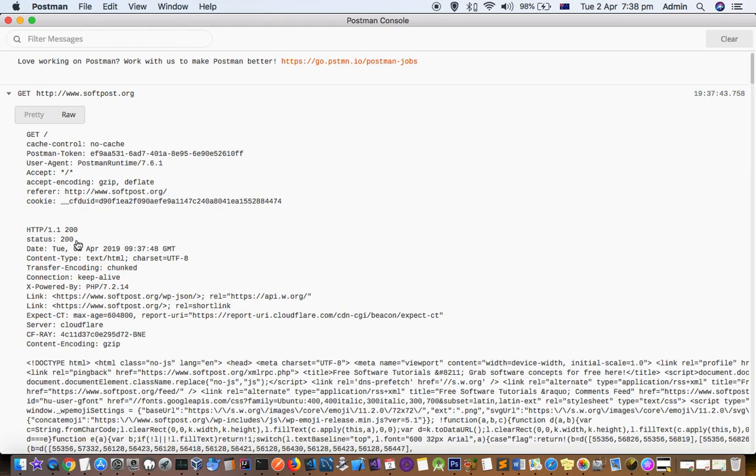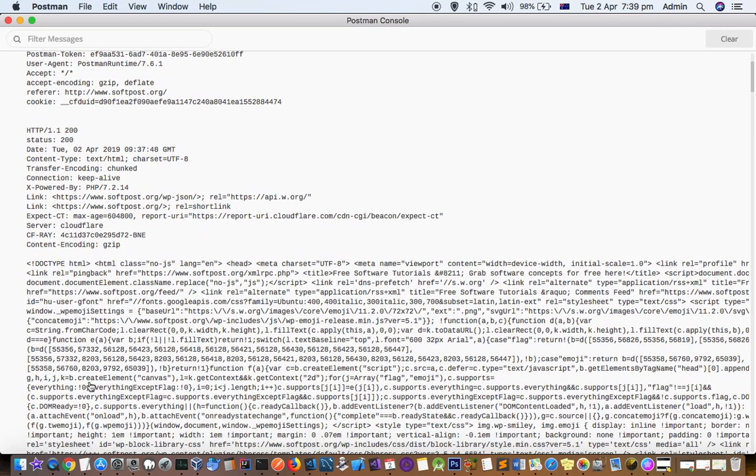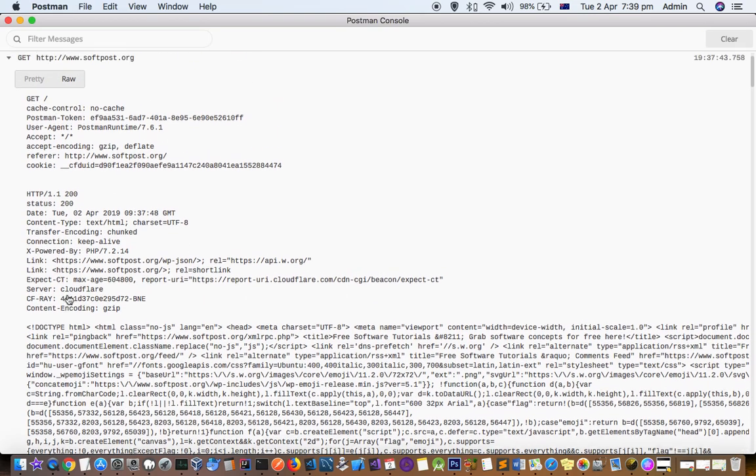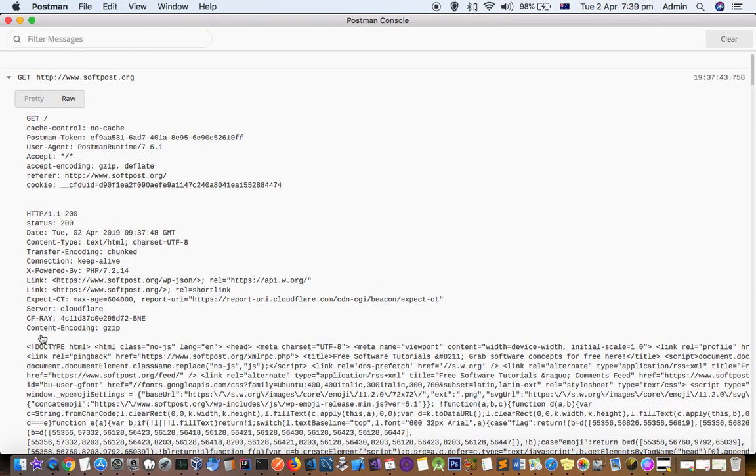In the response, the first line is the protocol HTTP, then status code, then it prints the headers that are sent by the server. Down here is the actual response body. Between the headers and the response body there is a blank line.